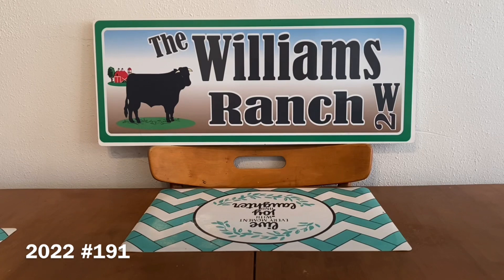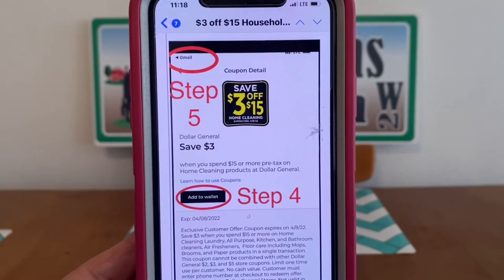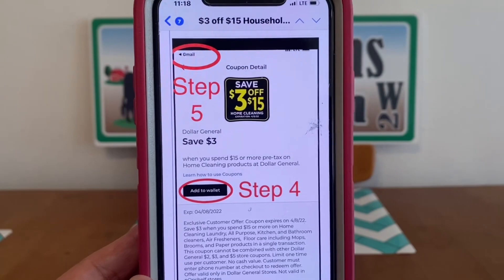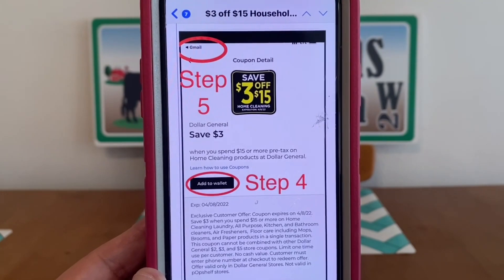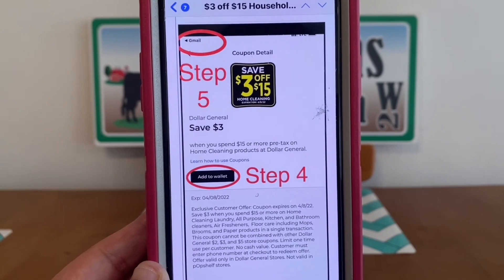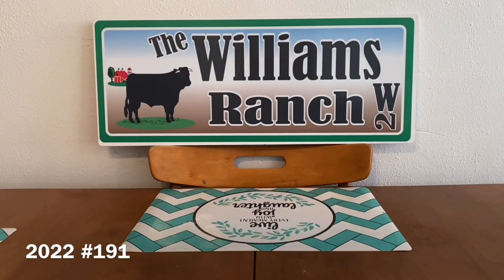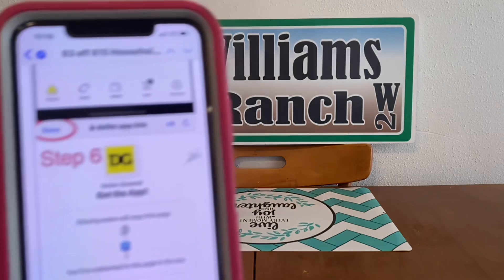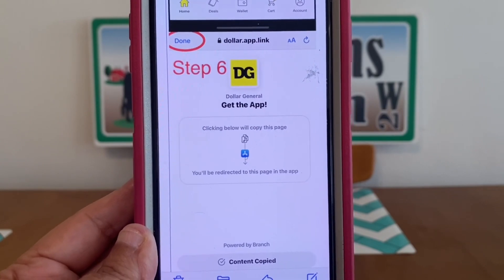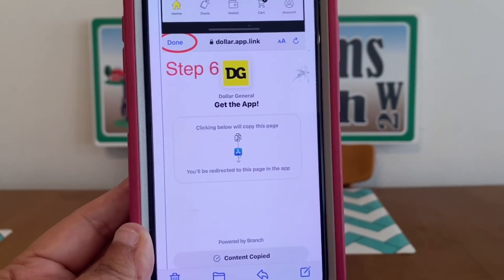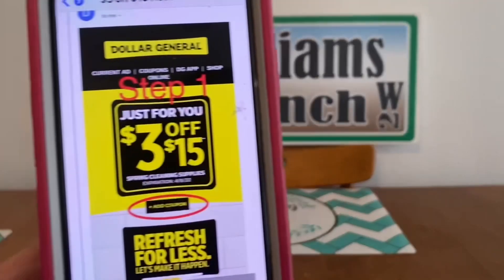Then we're going to move on to step four and five. You're going to put 'Add to Wallet' for step four. Then step five: hit your arrow to go back to your email. Then we're going to go to step six and click 'Done.' If you follow these six steps, this digital coupon of $3 off $15 should be on your account.